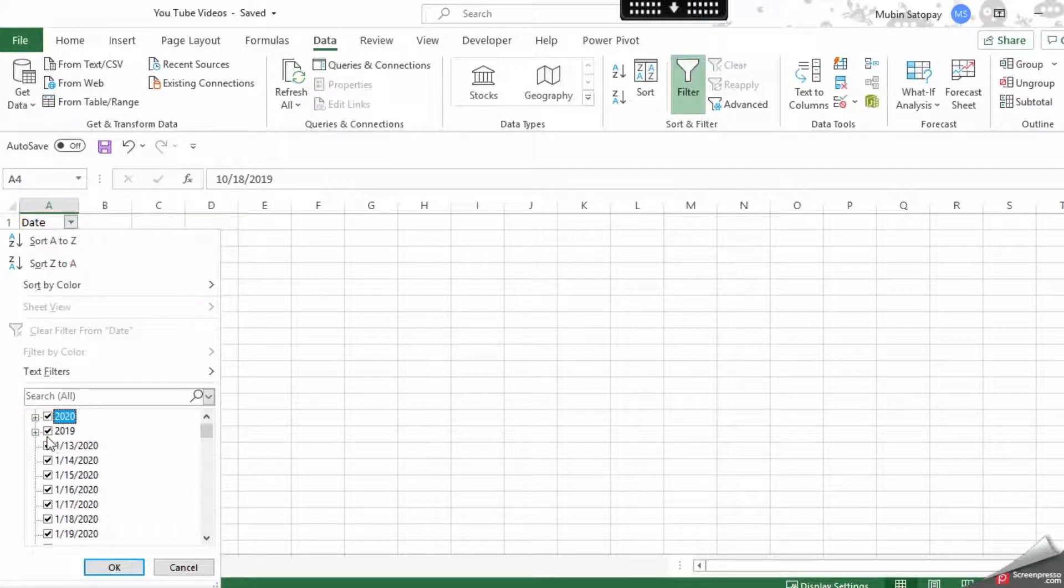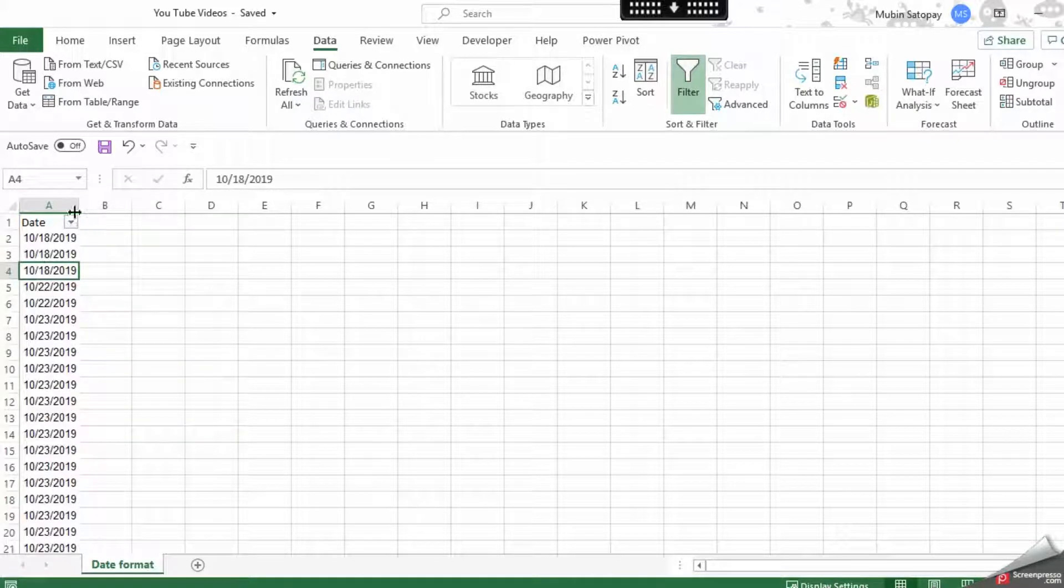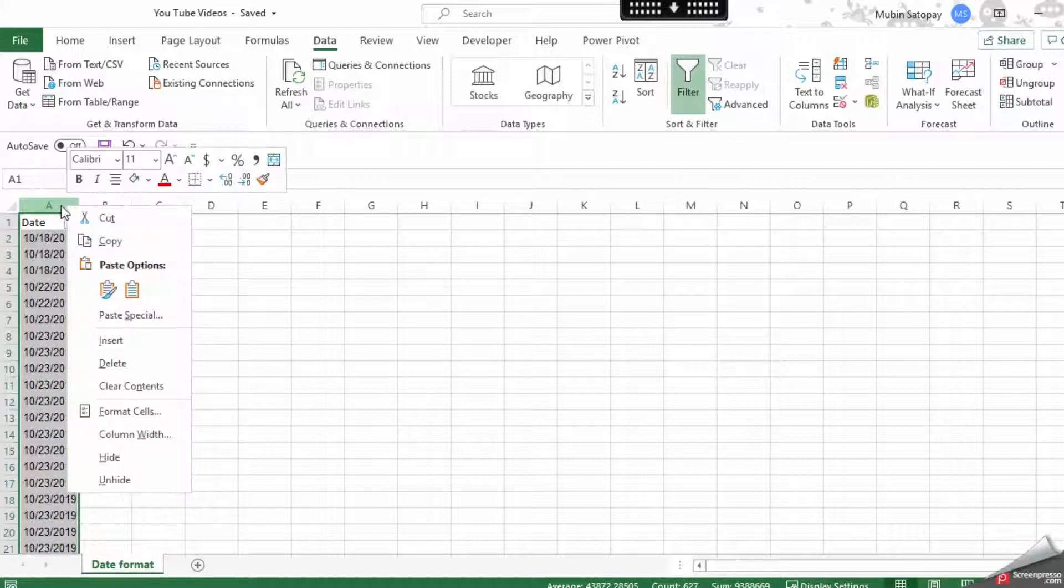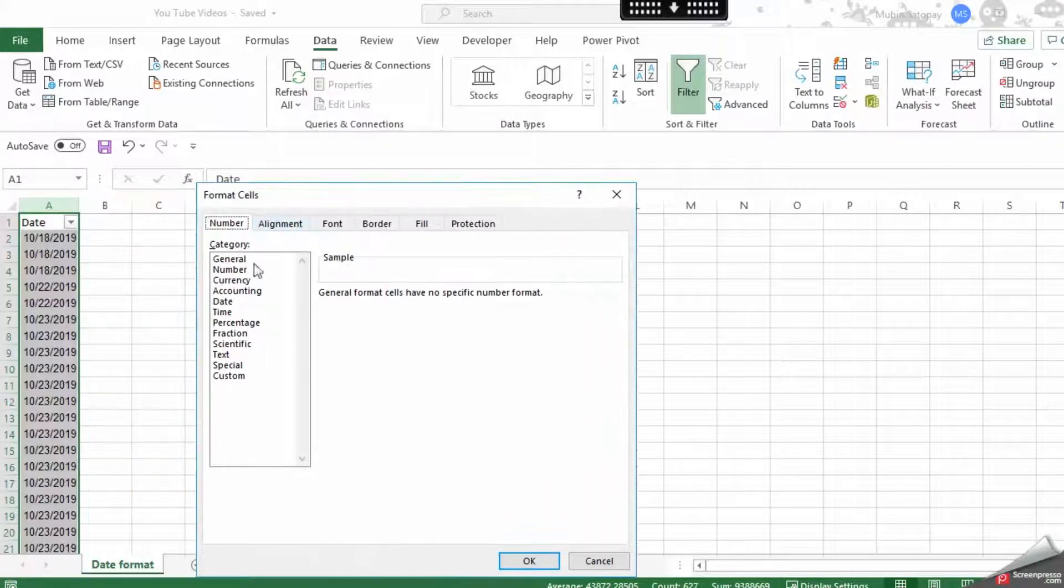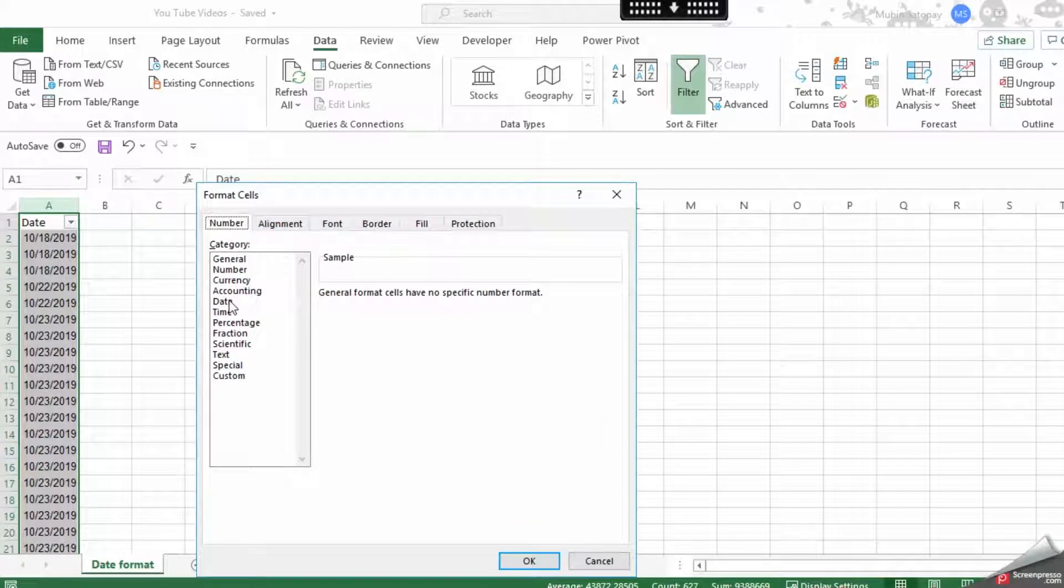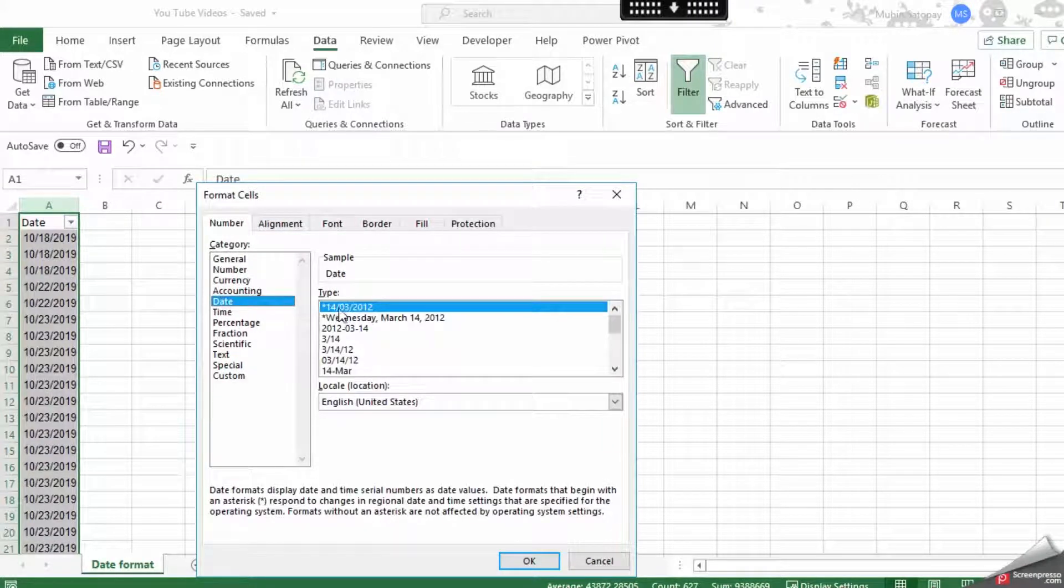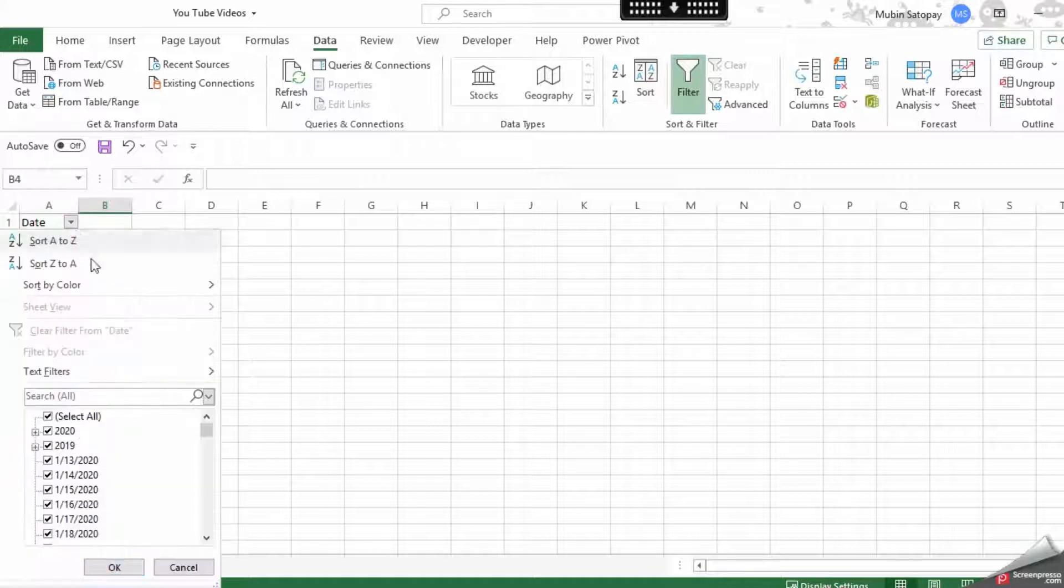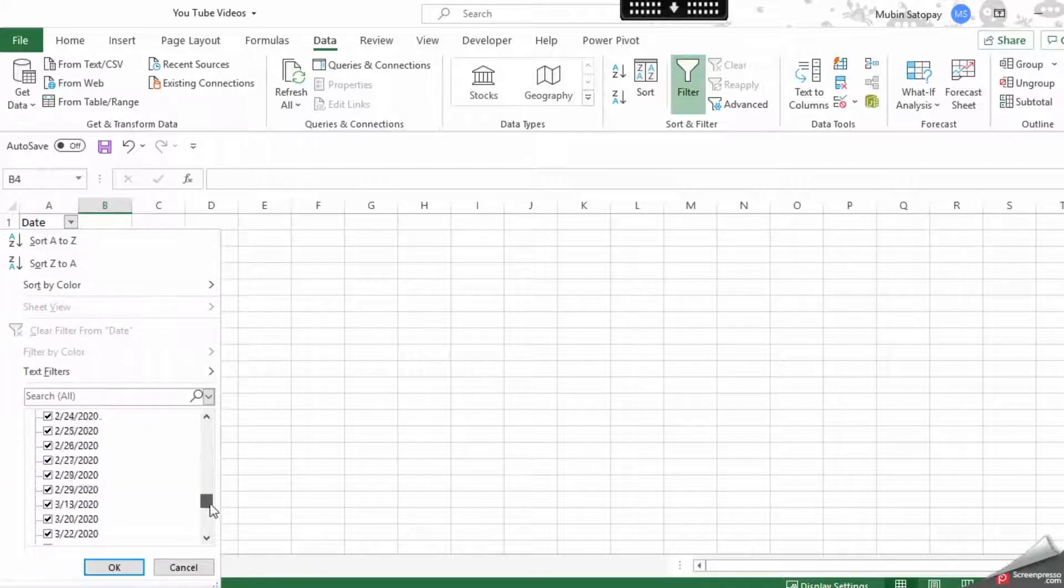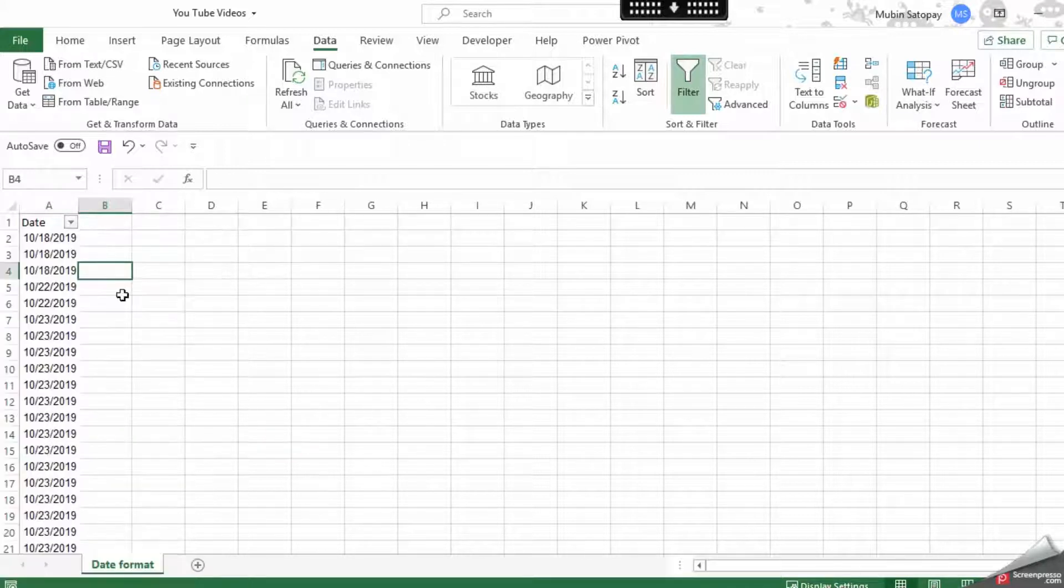When I try to use Format Cells and change it to date format, I still have the same problem. This can take a lot of time to resolve, making the format correct.